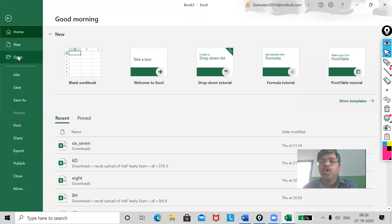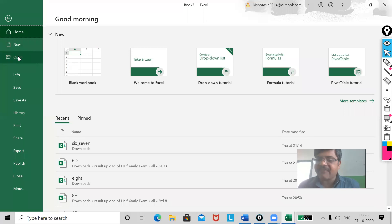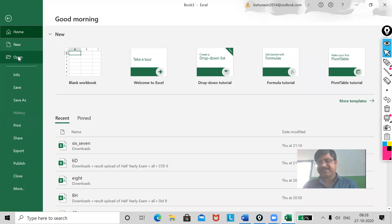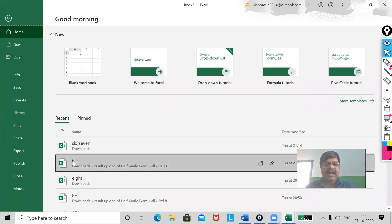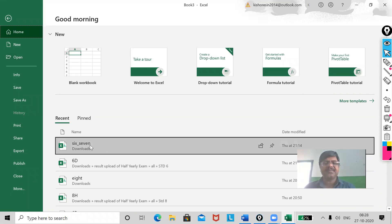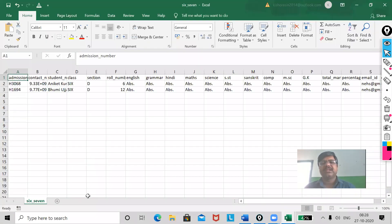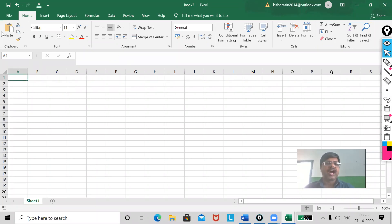Fine. Open. When I will use open? When already my file is available in my hard disk or in my external storage device. Like, I am having 6, 7. This is also Excel file. Now, it has shown.